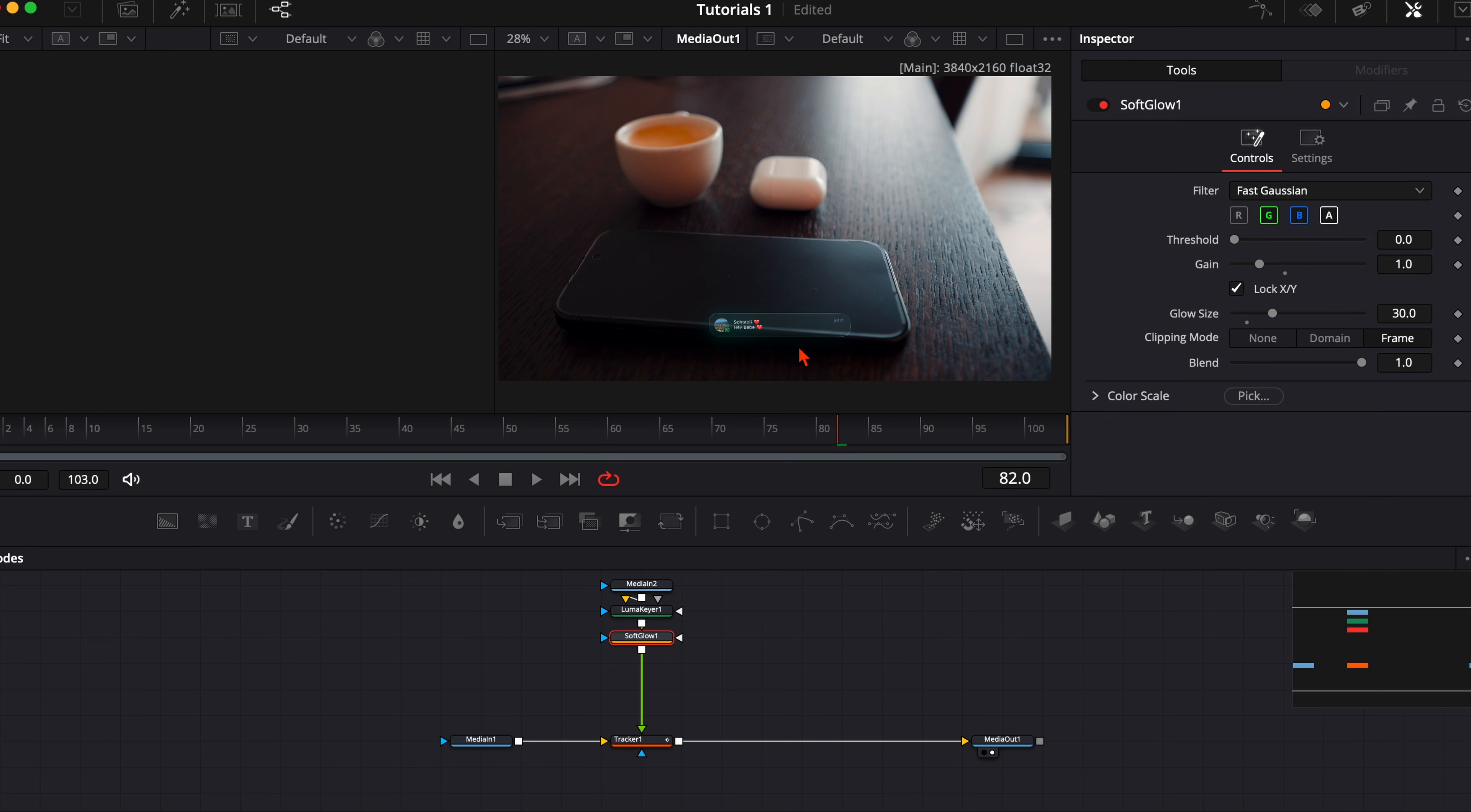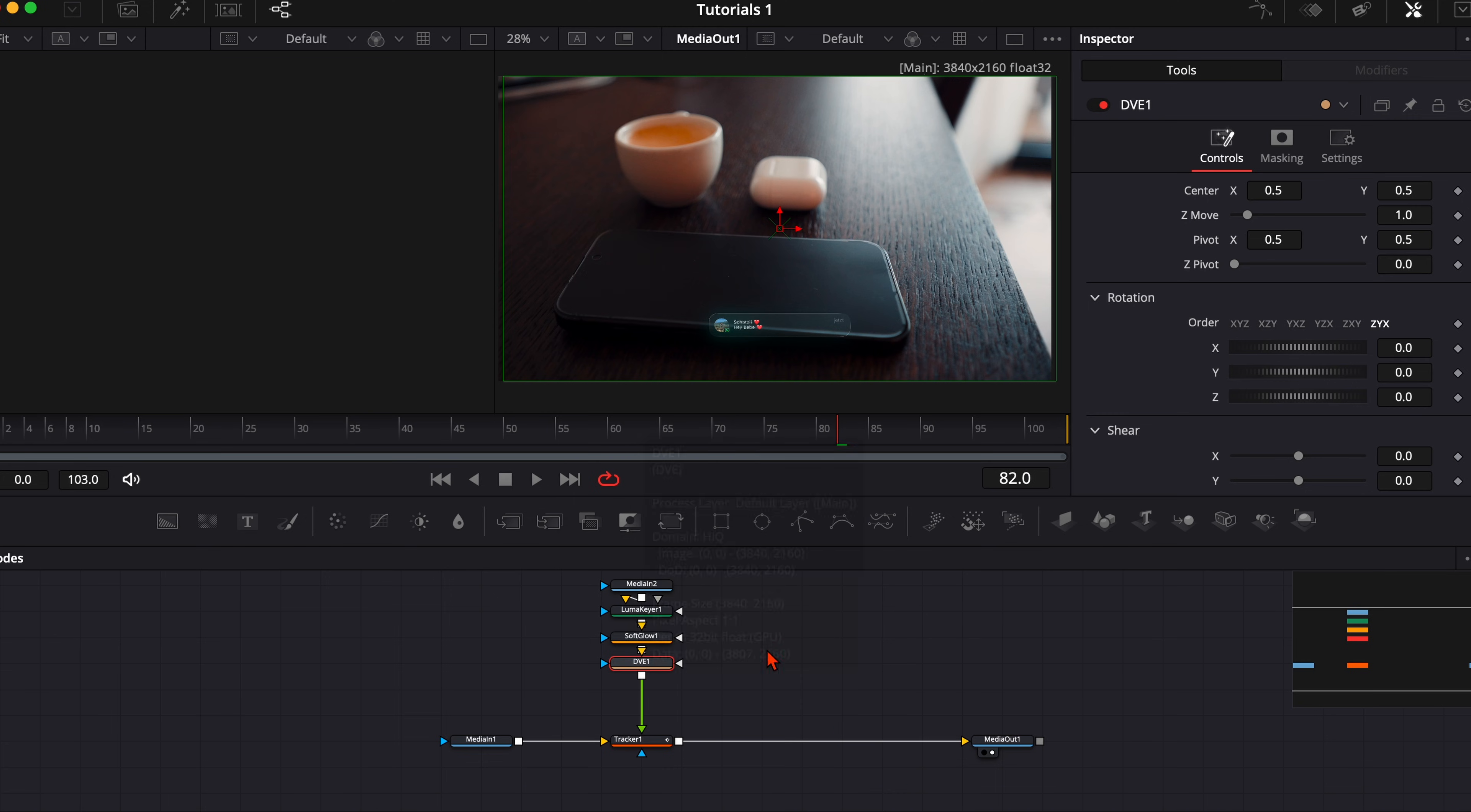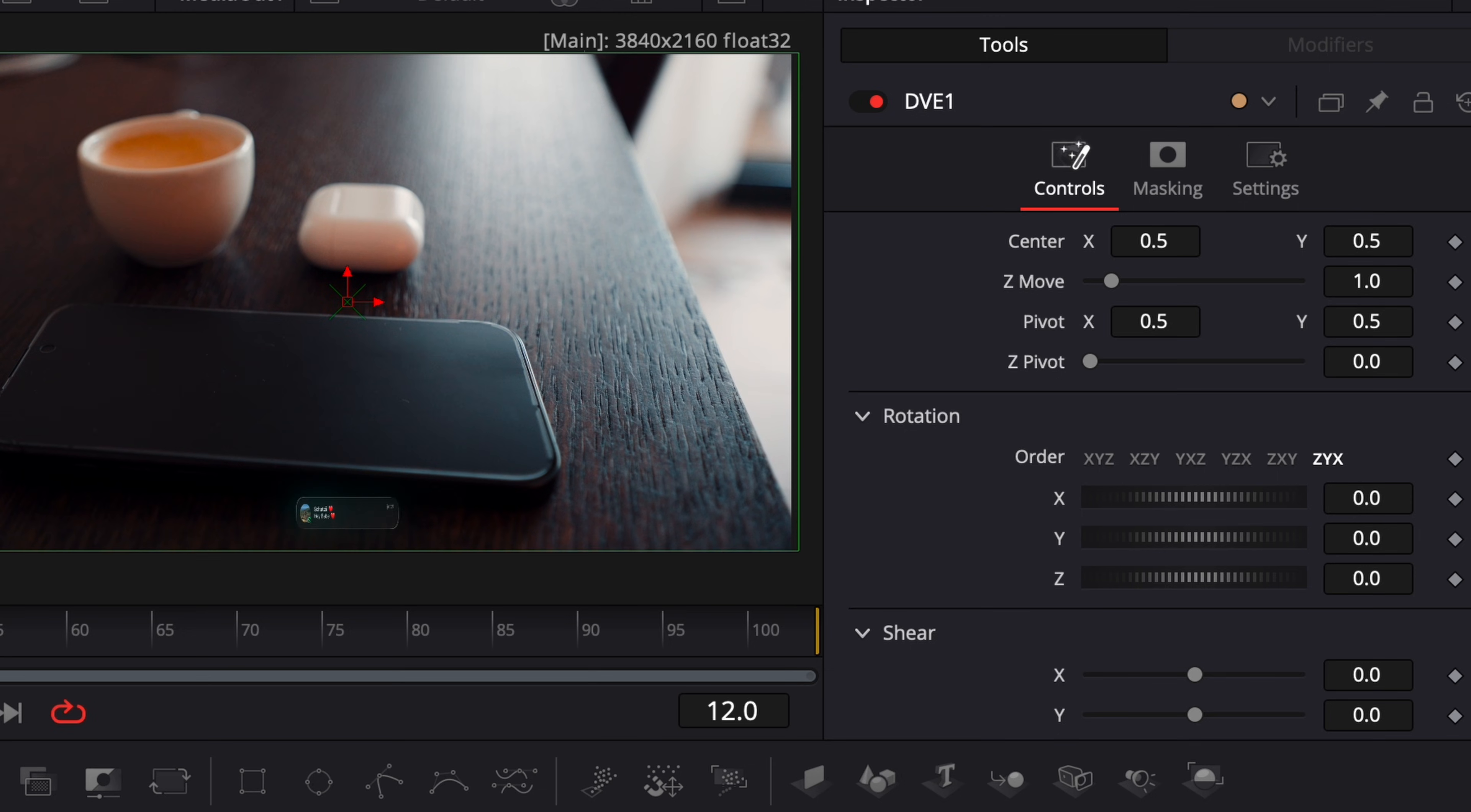Then when you are happy with your hologram we just need to position it in our scene. So for that hit once again shift and spacebar, type in DVE, and with this DVE node we can position our hologram 3D in our scene without going into the 3D space.